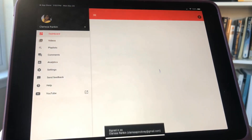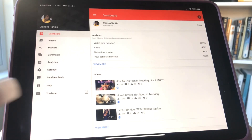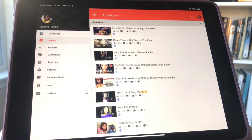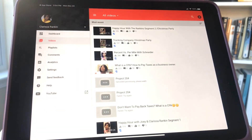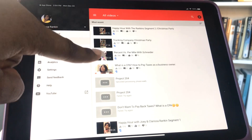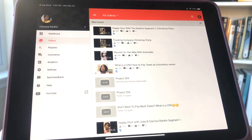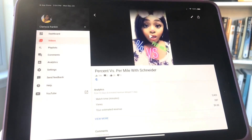Just to make sure this is the right account, I'm going to press this button here and the account will pop up. I'll press my Clarissa Rankin account. Then I'm going to go down to Videos — this is how you change your category on YouTube. Go to Videos and pick which video you want to change.